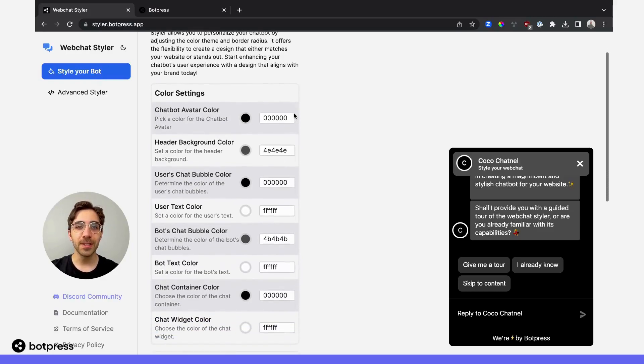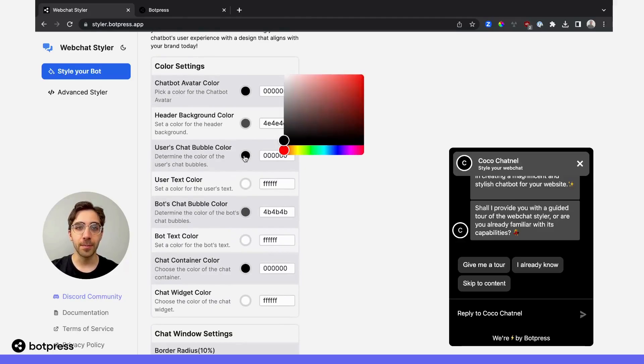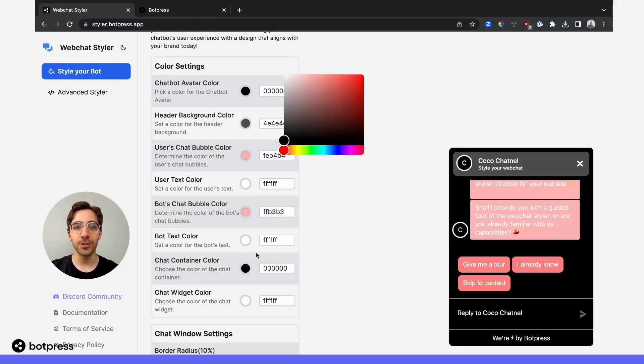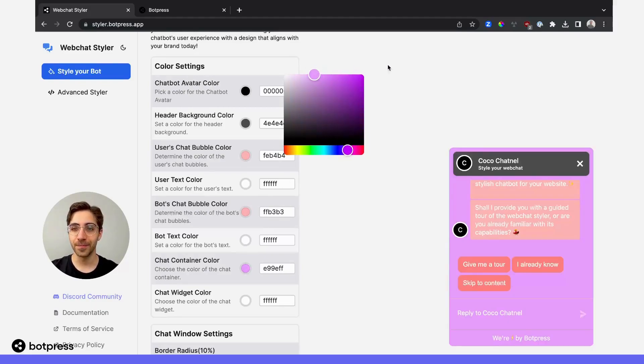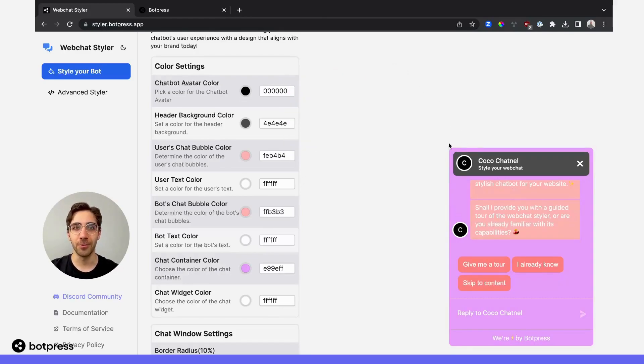From this list of options, you can change whatever you like. For example, I'll change the user's chat bubble color, my bot's chat bubble color, and the color of my bot's chat container. You'll see your changes reflected in Coco Chatnell over here on the right.